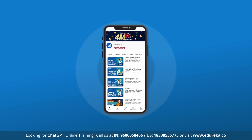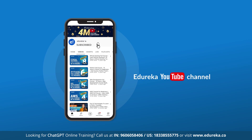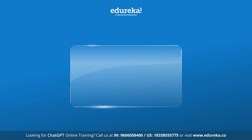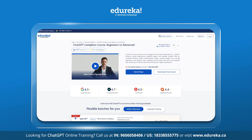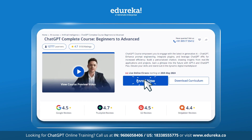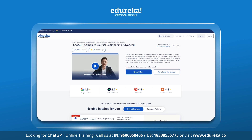Before we begin, kindly consider subscribing to our YouTube channel and hit the bell icon to stay updated with the latest content from Edureka. Also visit the Edureka website for training and certification courses — the link is in the description box below.